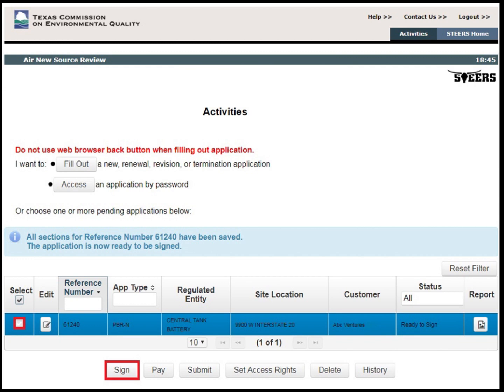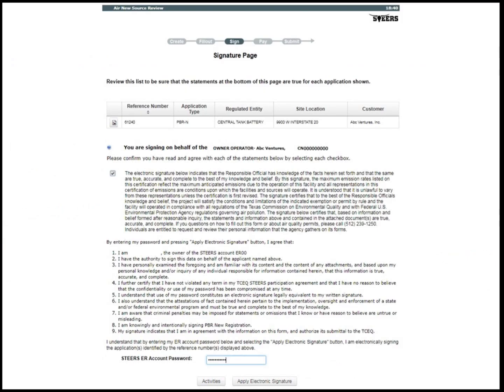This example's status shows that the application is now ready to be signed by the responsible official. The customer will select the appropriate project and then click Sign. The responsible official will agree to the statement and sign using their STEERS ER password. Entering the password will act as the electronic signature for the project. After the responsible official enters their ER account password, click Apply electronic signature.